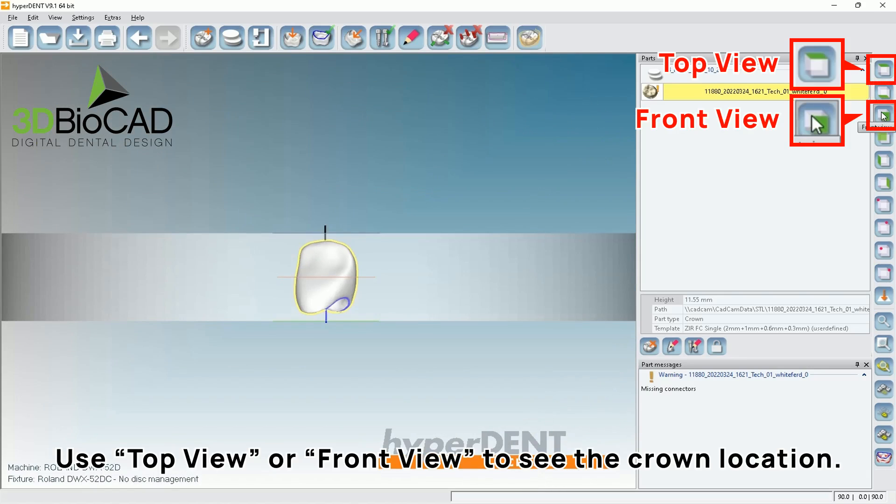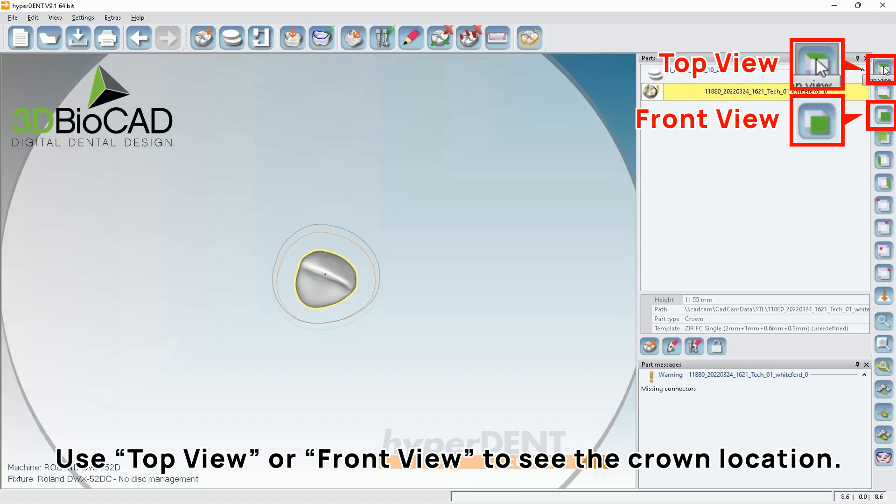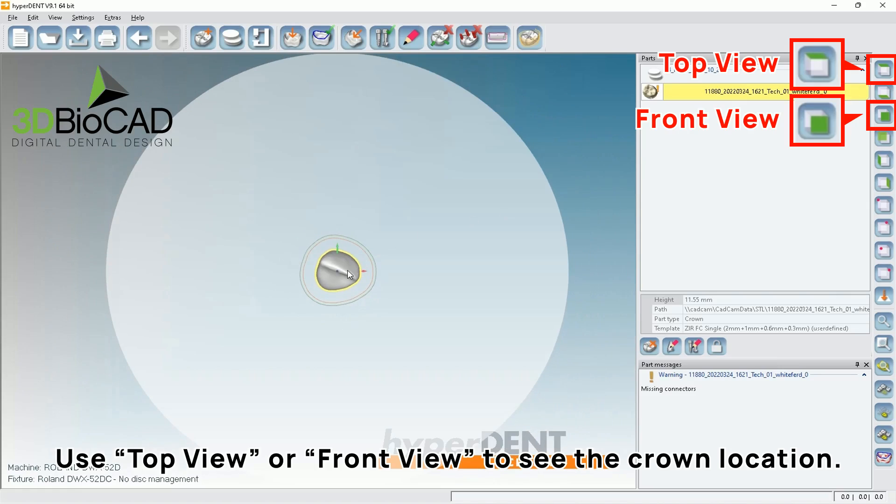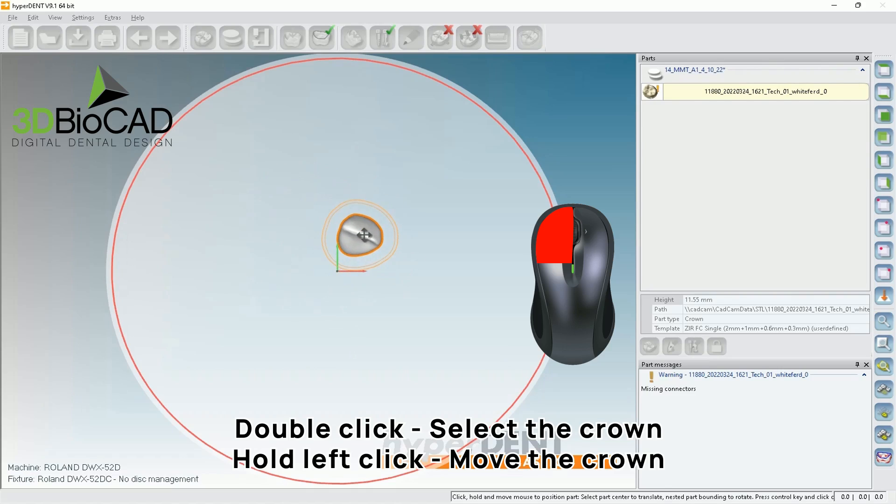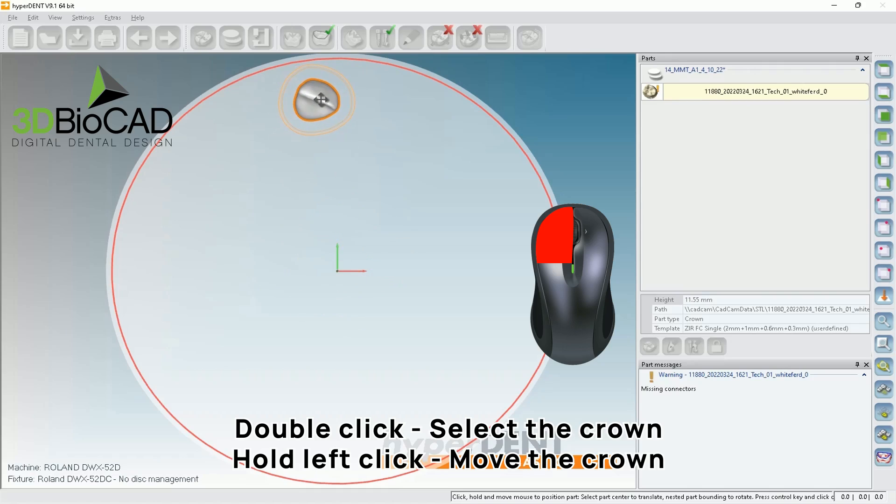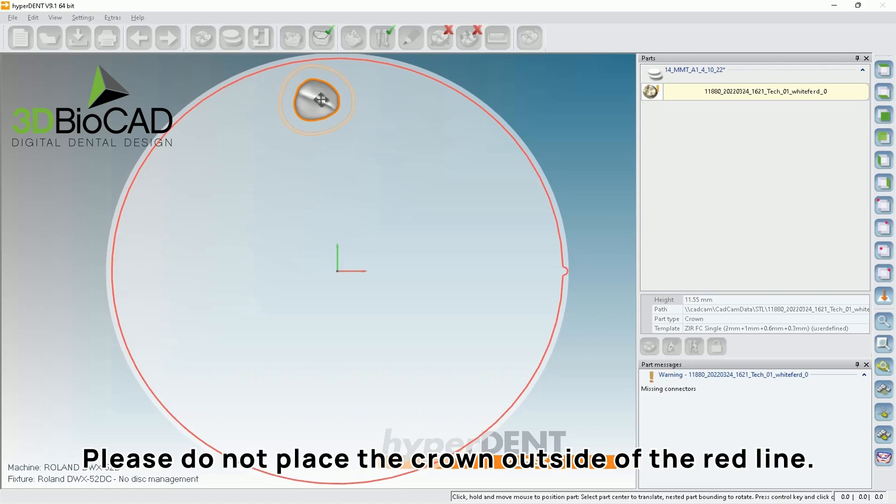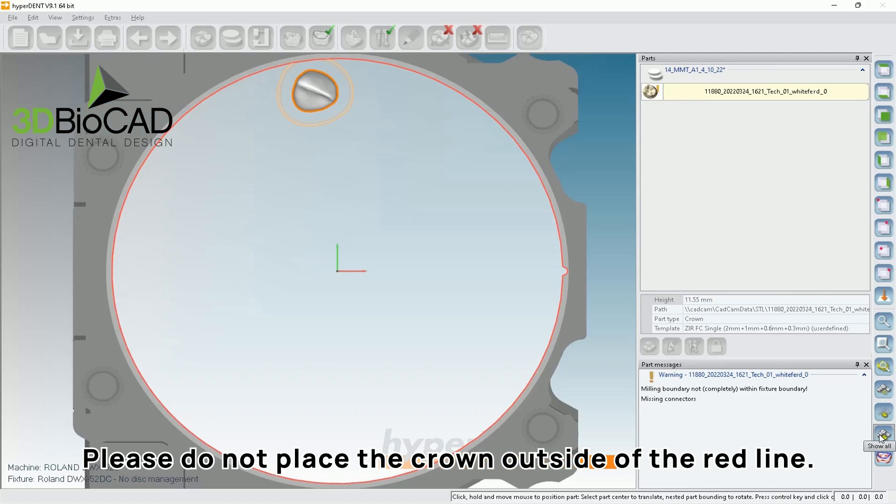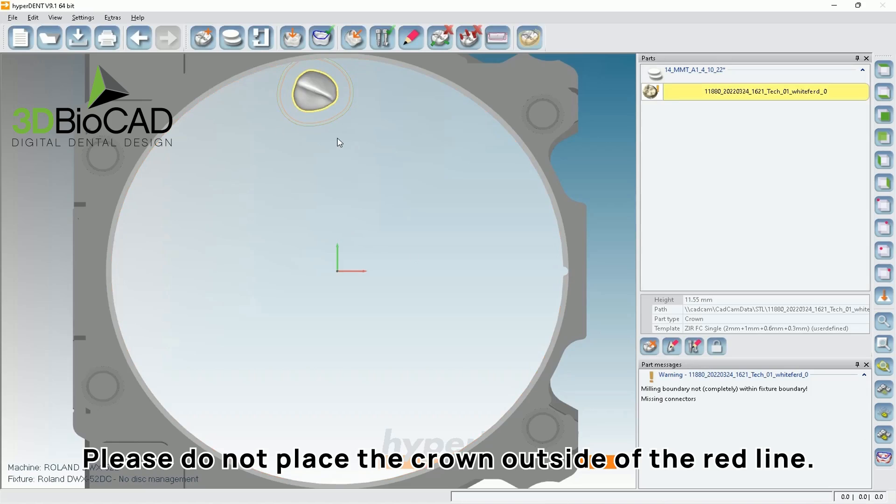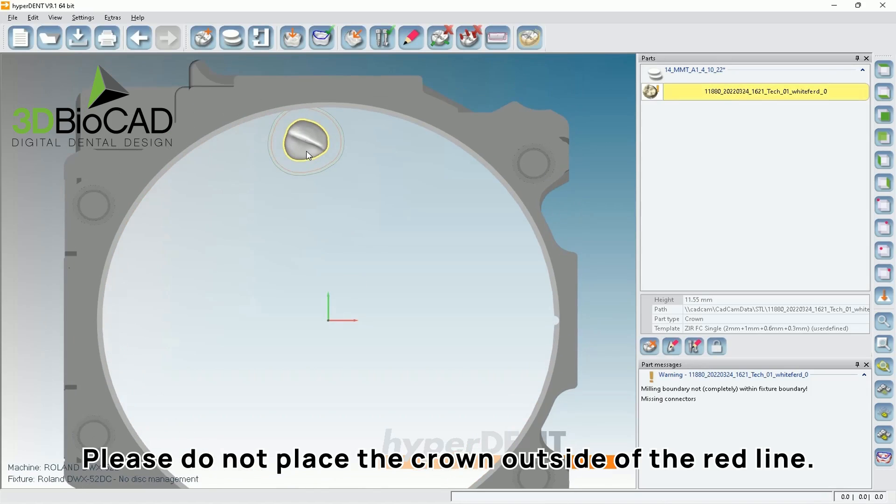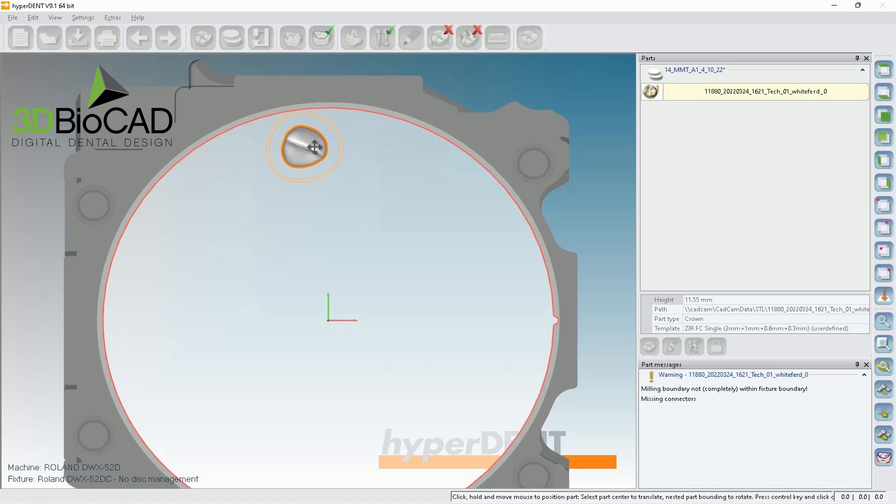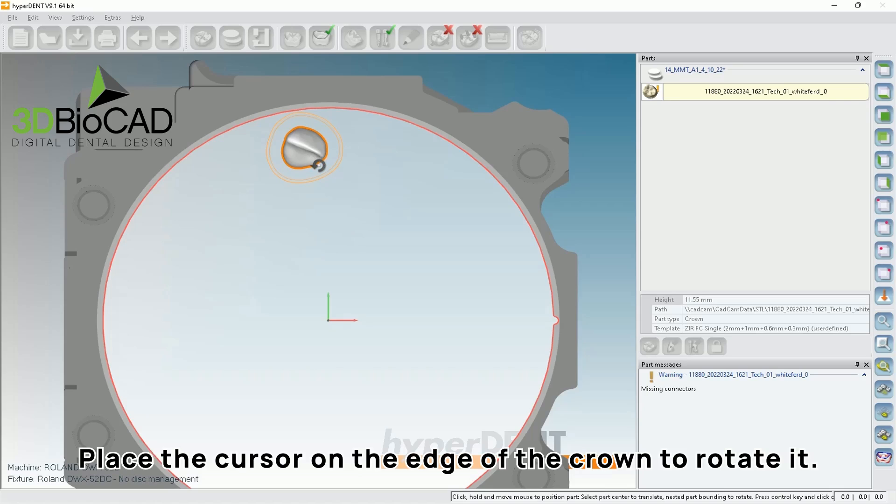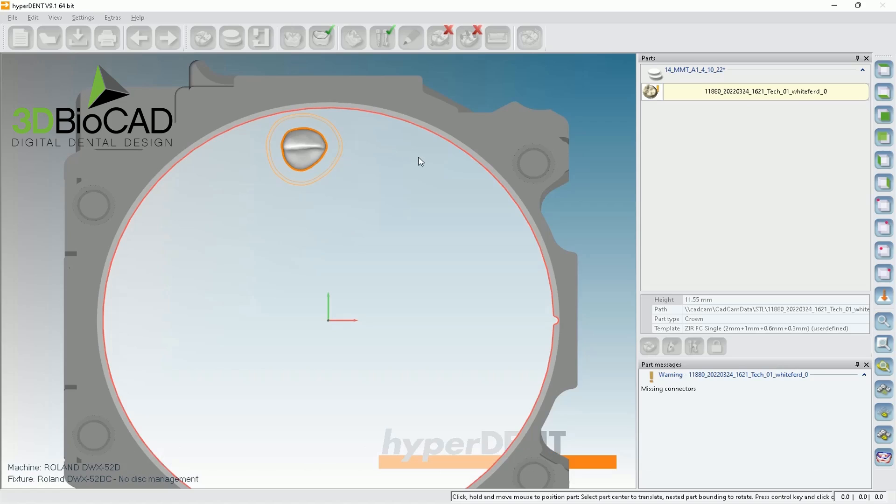So from here, as you can see, I'm selecting the top view and also front view in order for me to utilize where my crown is. So basically, you can double click, then you're able to move them. So I am left clicking and holding the crown and moving it. So just bring this back in and bring the mouse cursor to the edge of the crown. Then it will change the shape. Left click and hold. And rotate. Then you'll be able to rotate them.